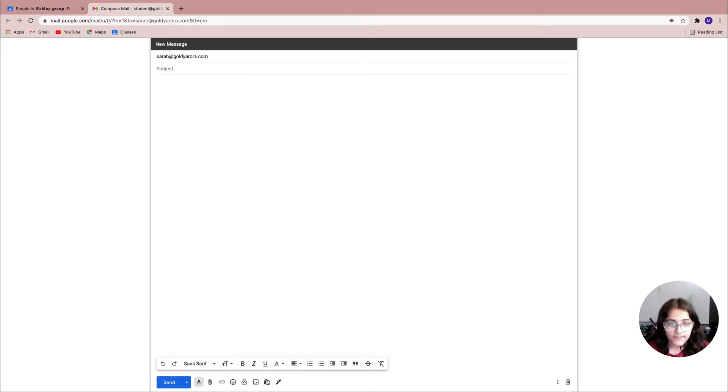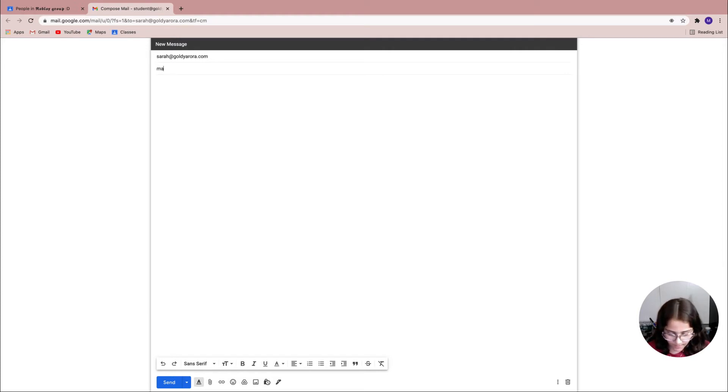Now it's gonna ask me for the subject. The subject is a short summary of my problem. So here I'm gonna just write in math problem.